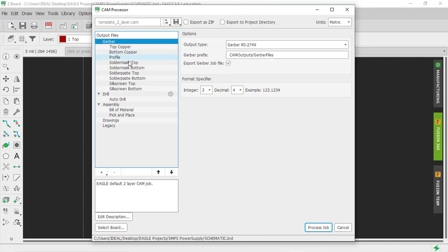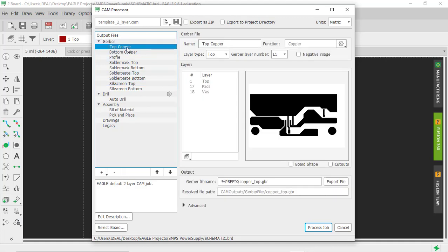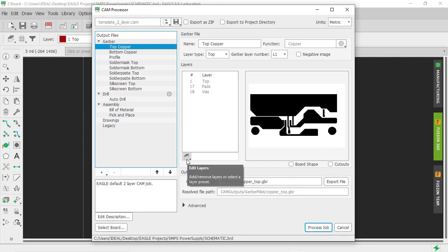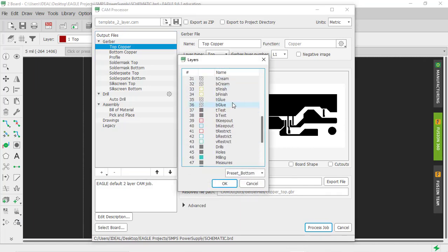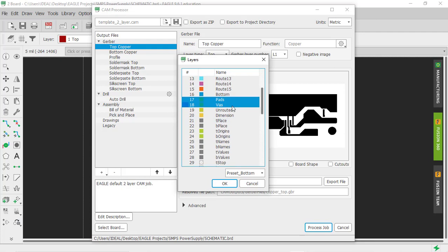These are the different films or different layers which are there in the Gerber files. If you click on top copper, we can see what is included in this top copper film. It includes layer top, layer pads, and layer vias. However, we can change this according to our need by clicking on this edit layer option and we can add or subtract different layers.